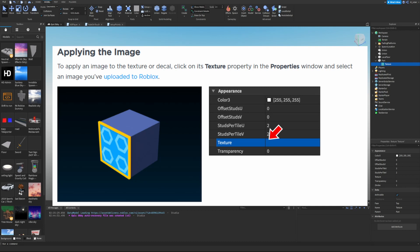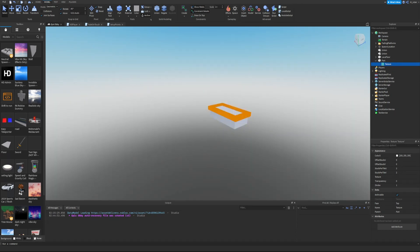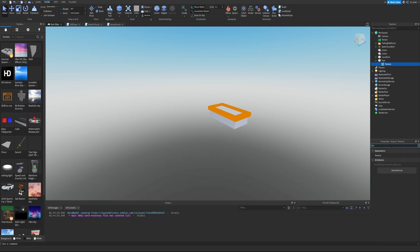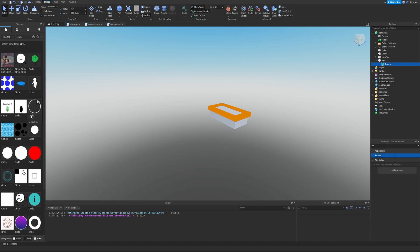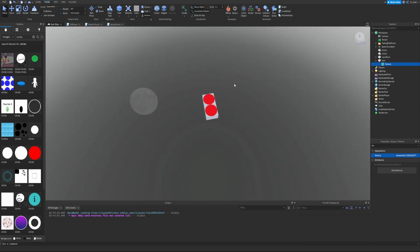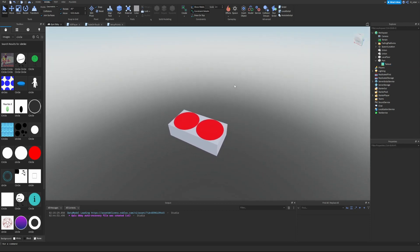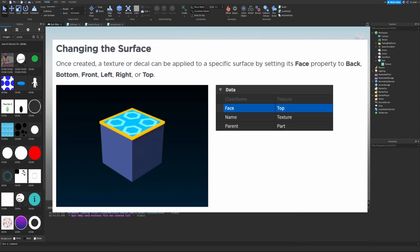To apply an image, click on the texture's texture property in the Properties window and select an image you've uploaded to Roblox. With the texture selected, search for the texture property in the properties panel. We can insert a URL — let's go into the Toolbox, search for images, say 'circle', and copy the asset ID. Paste it into the URL field and it generates a full texture link, and now the texture appears on the part.